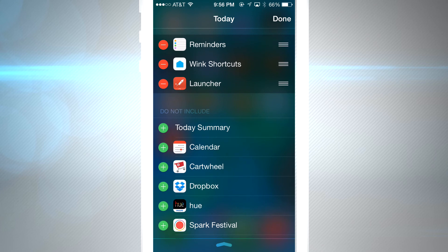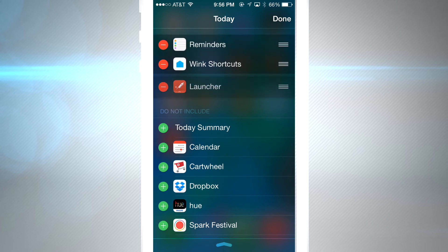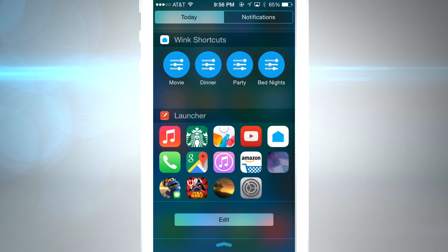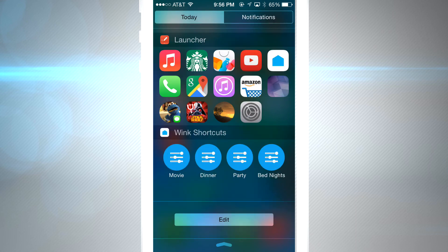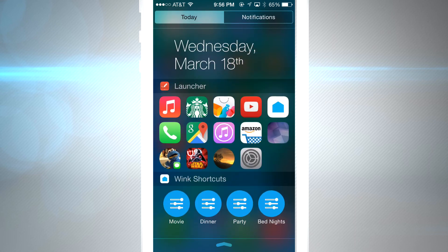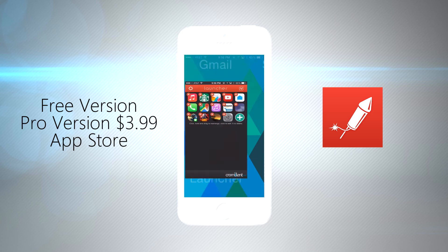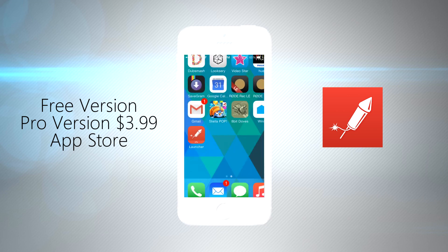The Launcher app is pretty awesome even in the free version. It's definitely going to be so much easier to access things without digging through folders or searching Spotlight — everything is right here with one swipe down. And the best thing: you don't need to jailbreak your phone. You can download the free version on the App Store or buy the pro version via in-app purchase for $3.99.